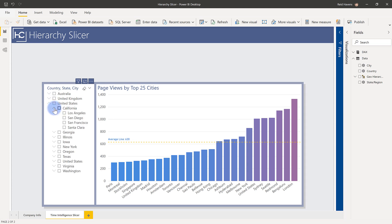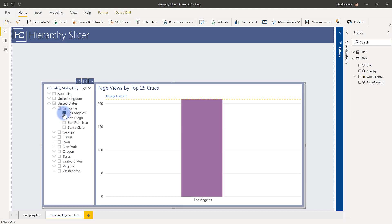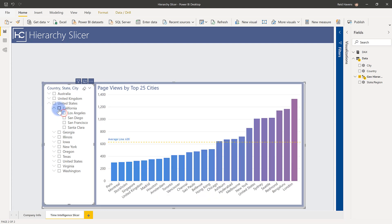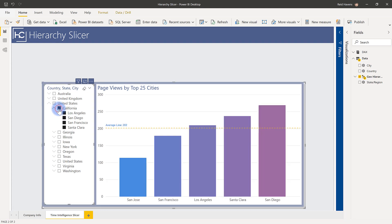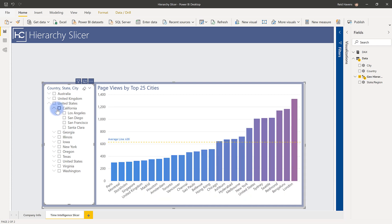So I'm actually able to navigate up and down between the levels of the hierarchy within a single slicer to get to the data that I want. And if I select this, it works just like a normal slicer would anywhere else. So it's really cool in the way it operates this way. And it's super easy to set up too.